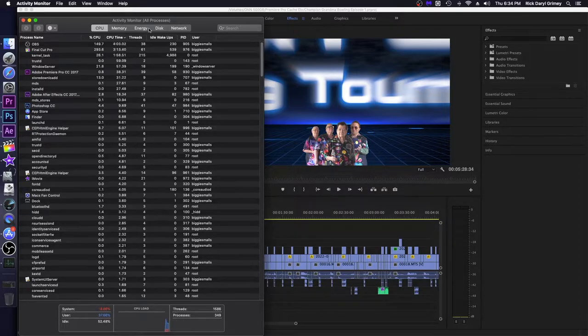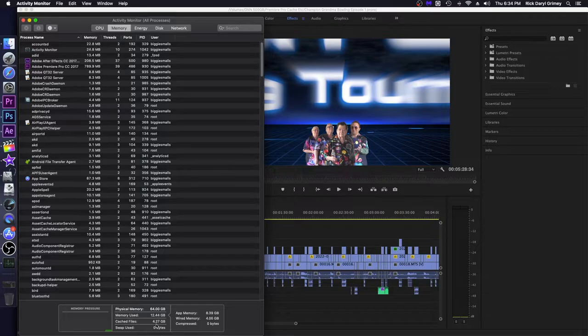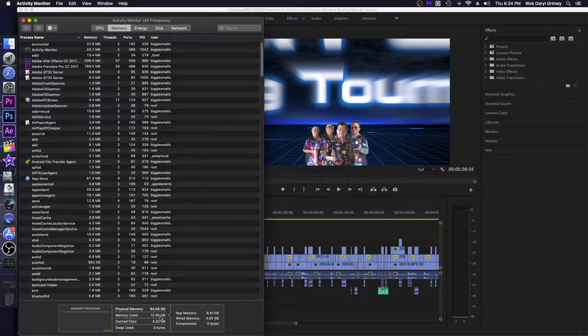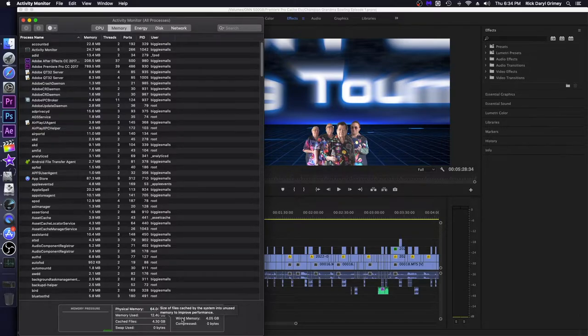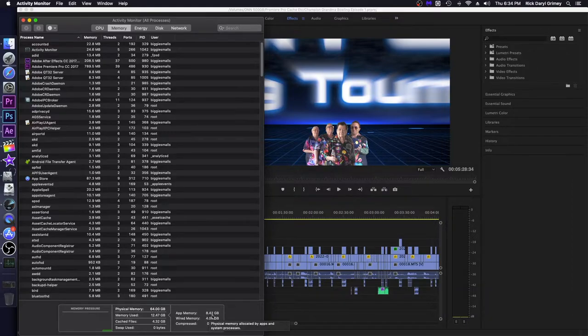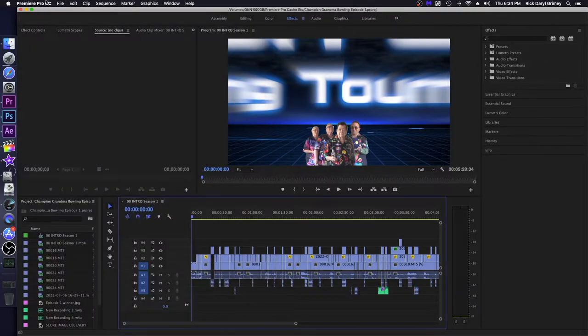Let's go to the memory. Memory right now with them all open is at around 12 to 13 gigabytes. 13GB out of 64. Wired memory is at 4 and app memory is at 8.42. Physical memory is 64GB, so it is showing up on Activity Monitor as well, which is absolutely incredible.